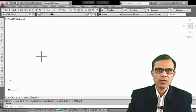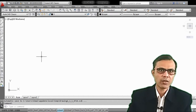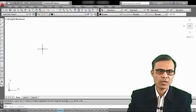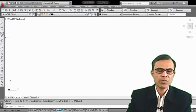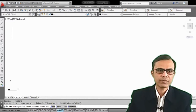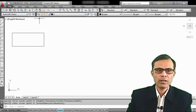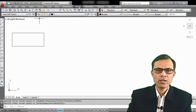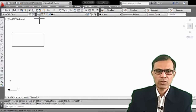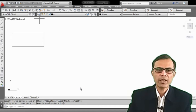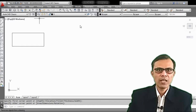Modify commands are used to make some changes in the existing object. So first, I am taking one simple object — a rectangle. Here is the menu bar, and from this, we have the modify commands. When you click on modify, this drop-down will be opened, showing the different types of modify commands. The first type is erase. By operating this command, any object can be erased.